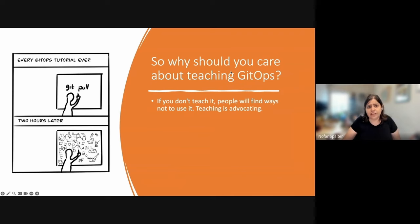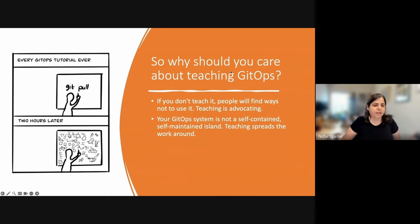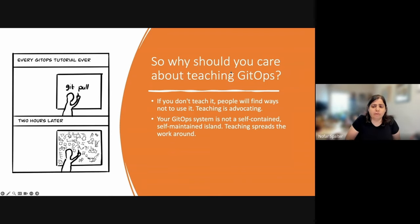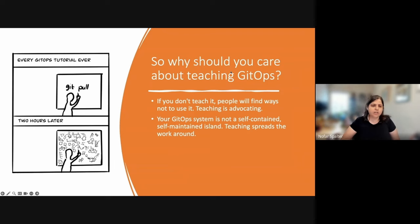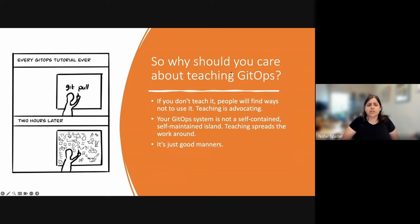Basically, teaching is advocating for your new system. Your GitOps system is not a self-contained, self-maintained island. You will need help from other people — whether it's help with the move to the new system, maintaining and setting it up, helping teams take care of their own deployments when they fail, rolling back, or even setting up their own applications. So if you want to spread the work around, you're going to have to teach people about your new system and GitOps in general. And basically, it's just good manners.